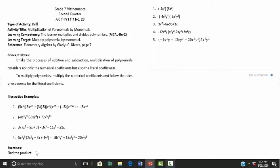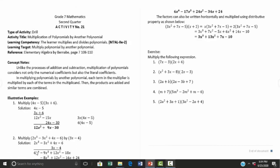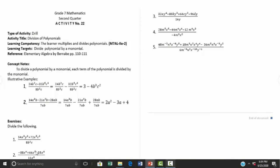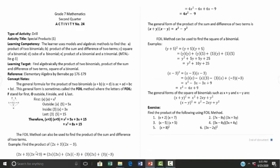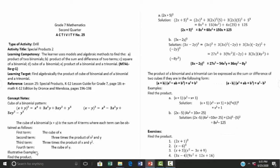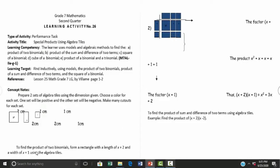Activity number twenty-one is multiplication of polynomials by another polynomial. Activity number twenty-two and twenty-three cover division of a polynomial by a monomial and by another polynomial respectively. Activity number twenty-four introduces special products using the FOIL method. Activities twenty-five and twenty-six are special products using algebra.